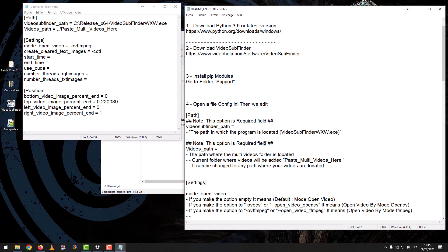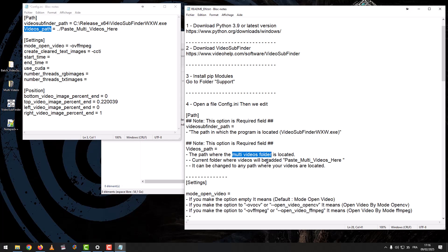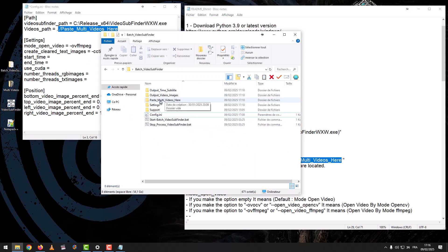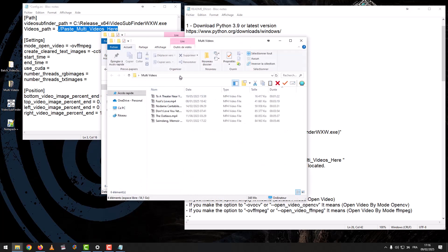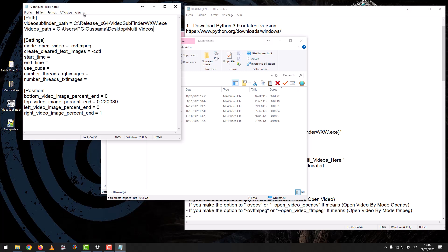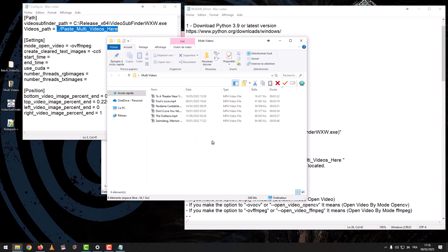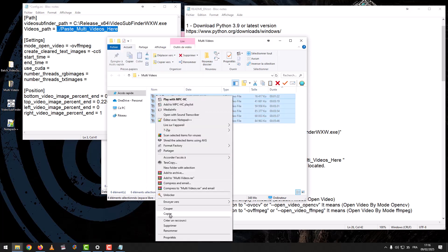Note, this option is a required field. Videos Path: the path where the Multi Videos folder is located — the current folder where videos will be added. Paste multi-videos here. It can be changed to any path where your videos are located. We put the videos in the folder 'Paste Multi Videos here'.